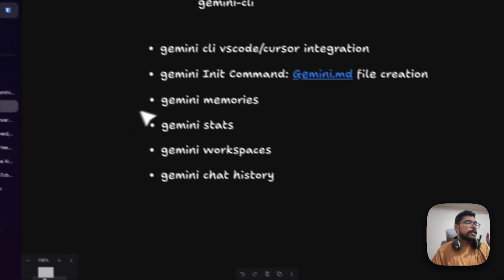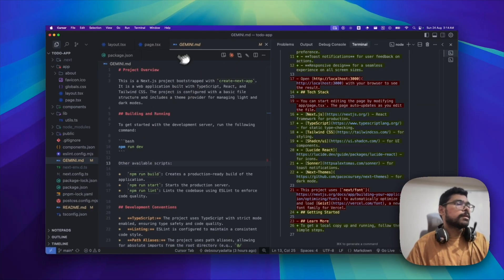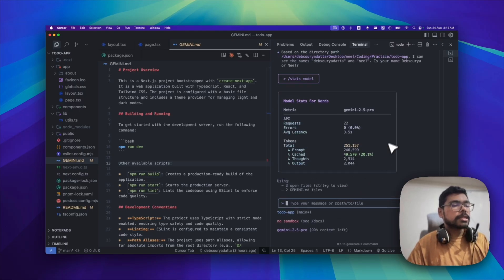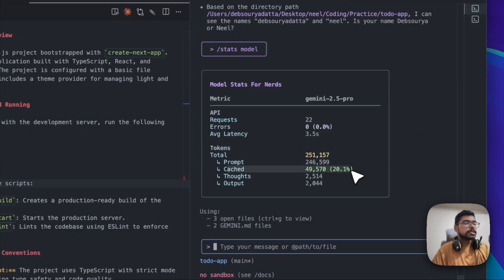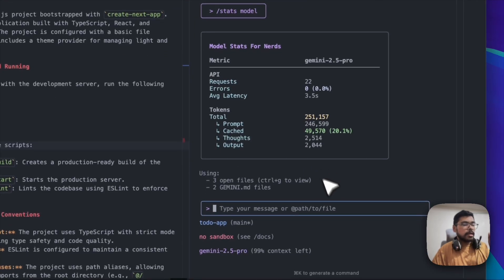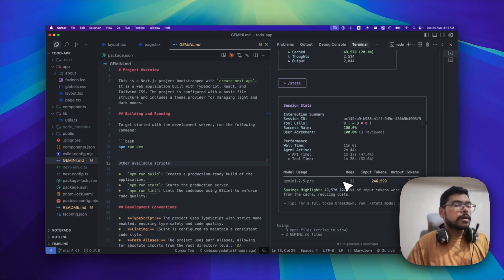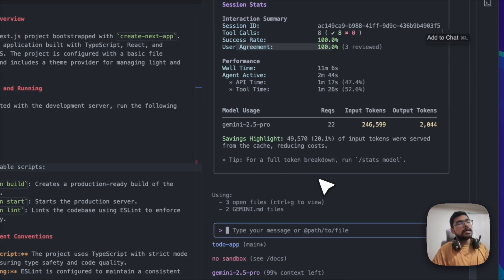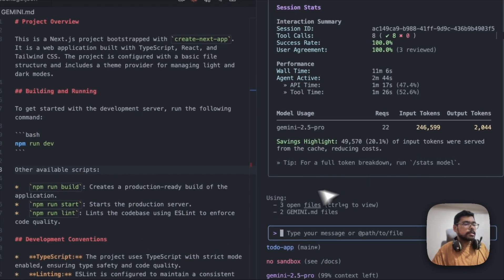Coming to the next feature: Stats. After making some changes like updating the README and generating the md file, you can view stats for the model. You can see metrics showing we're using Gemini 2.5 Pro, the API request count, total tokens, prompt tokens, cached tokens, thought tokens, and output tokens — everything is there. There are also stats for tools: tool calls were 8, success rate 100%, user agreement 100%. The stats feature existed before but is much more detailed in this new version.